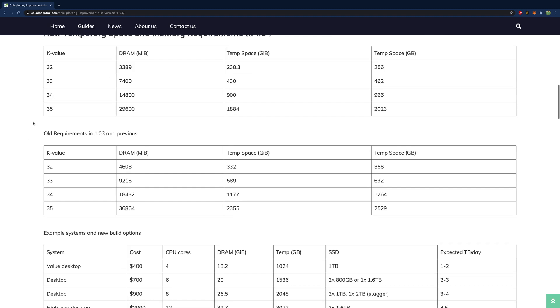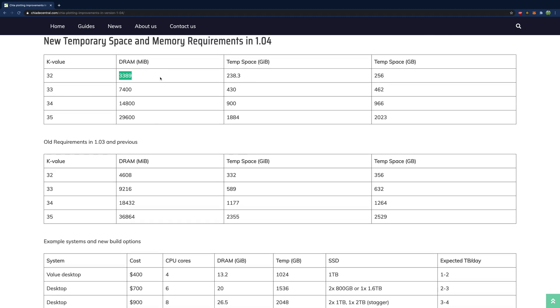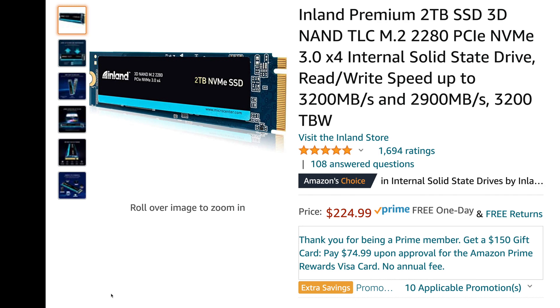I'm referencing this article on Chia Decentral — shout out to them. The big two changes you need to pay attention to are a change in the total amount of RAM needed per plot and a change in the temporary space needed per plot. What that means is if you have a drive such as this Inland Premium 2TB SSD — a pretty common drive used in Chia — with two terabytes it originally supported up to five plots in parallel. Now with the most recent change this can support seven plots in parallel, which may allow you to get more plots per day if you have enough memory and the processor to allow it.